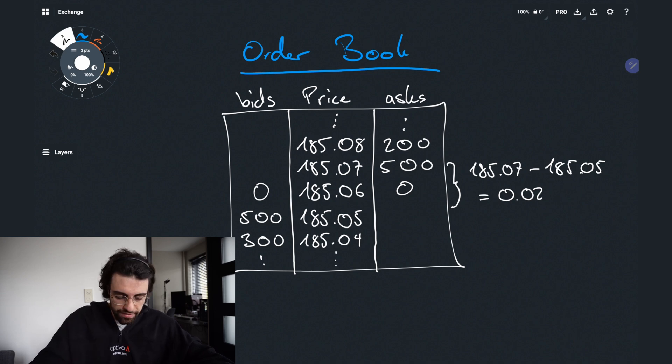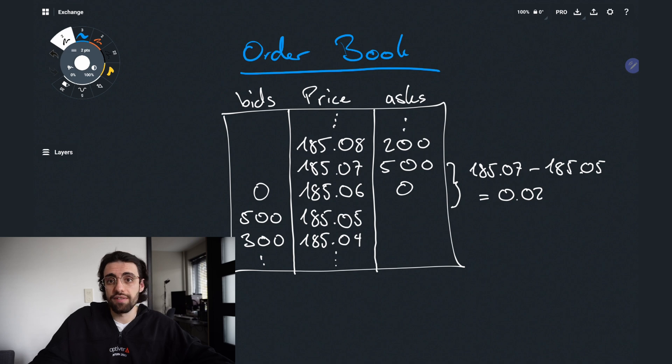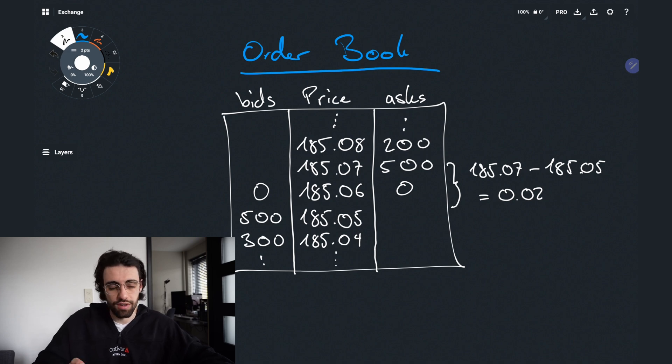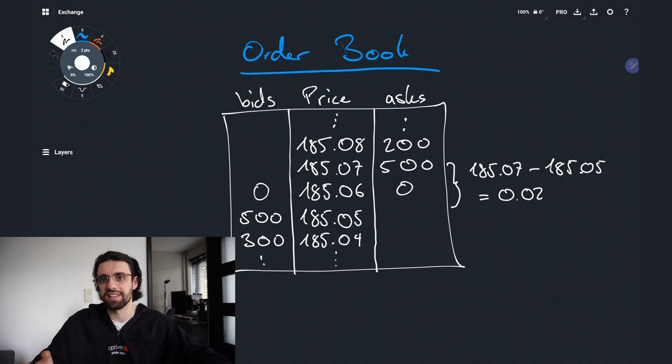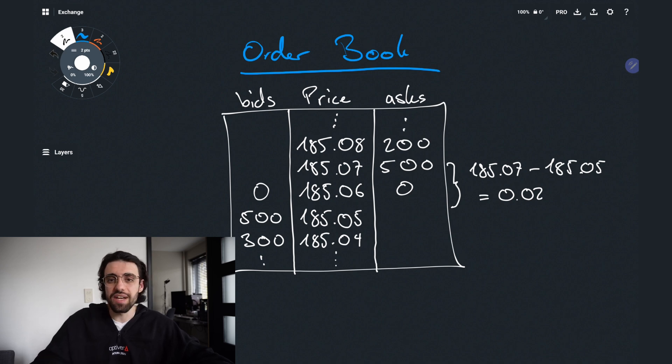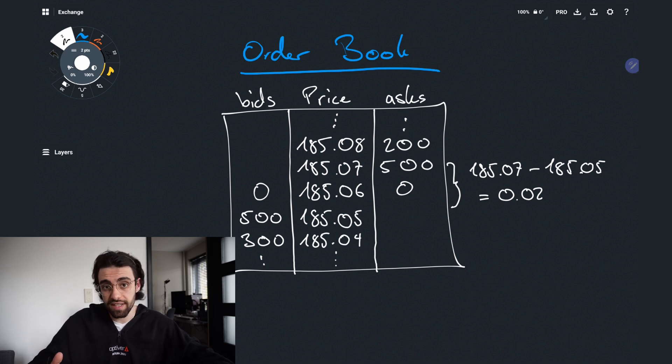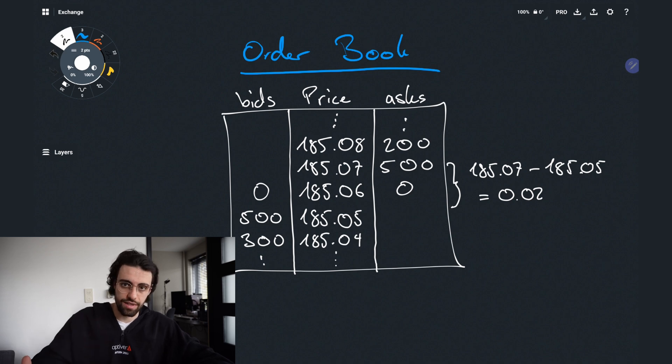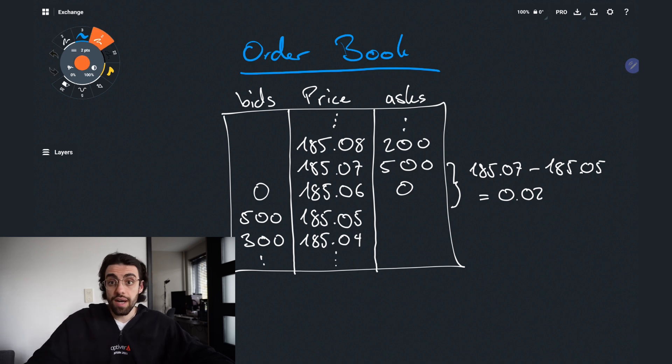Generally in very liquid markets you have spreads that are very small, a couple of cents maybe even one cent for stuff like the S&P. But the less liquid they are the bigger the spread. Also the more volatile the market the bigger the spread.